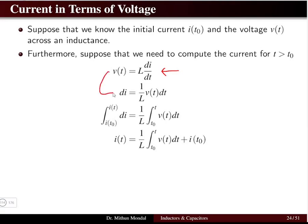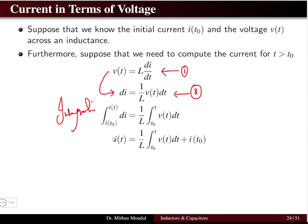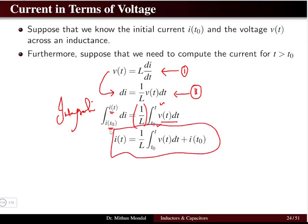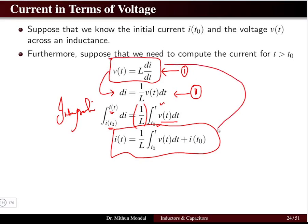From v = L di/dt, we get di = (1/L) v(t) dt. Integrating from t₀ to t: i(t) - i(t₀) = (1/L) ∫v dt. The general equation of current is i(t) = (1/L) ∫v dt plus the initial current. If the initial current i(t₀) = 0, the equation simplifies to i(t) = (1/L) ∫v dt.